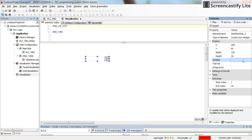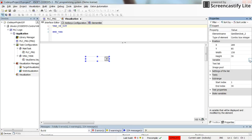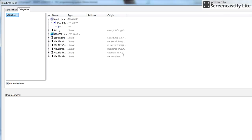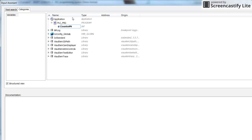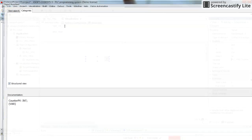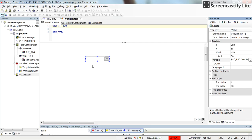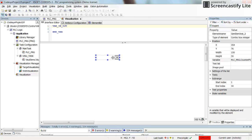And then in the variable field of the properties for the block, you can go and select the variable name that you want to manipulate. In this case it's counter PV, which I already have created. Okay, it's as simple as this.